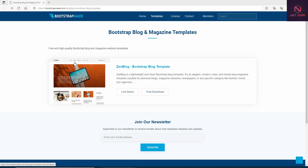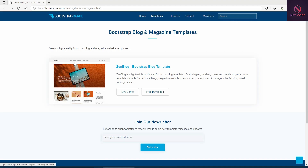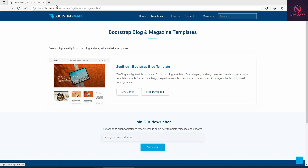Bootstrap Made is my favorite place for grabbing free templates — it gives us nice templates we can use. That is what we are going to download and utilize in a Blazor application. It works regardless of the model you're using — Blazor WebAssembly or Blazor Server. The template we are going to use is called Zenblock Bootstrap Template.